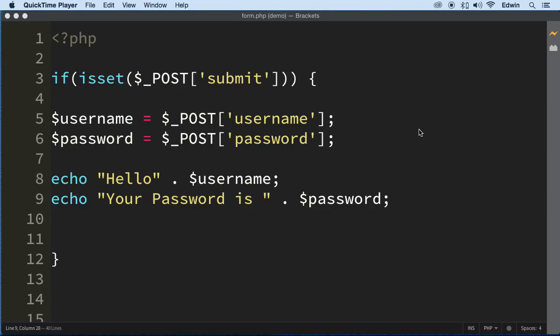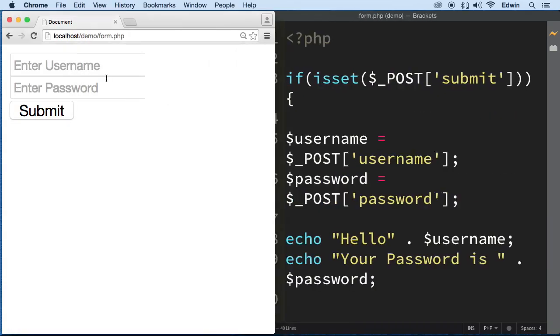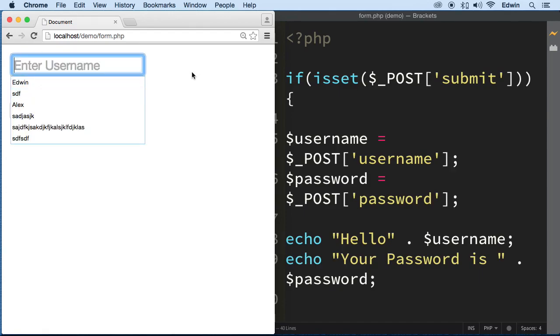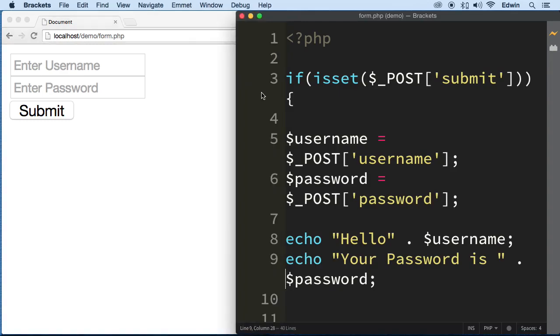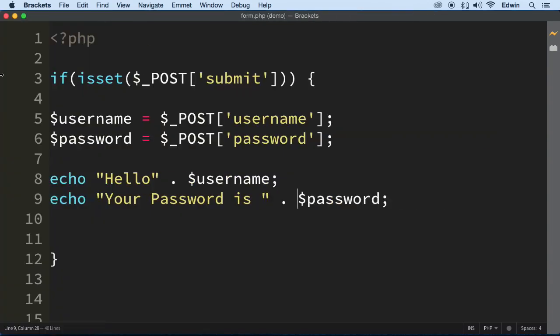Welcome back. In this video we're going to learn how to validate some of the data coming from forms. We can't just take any data the user sends us — a command could interfere with some of the functions in our website or application. So we need to check for things like that.